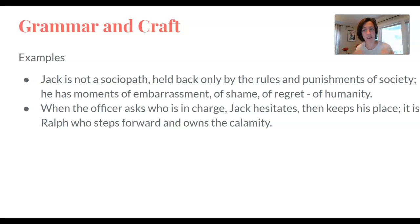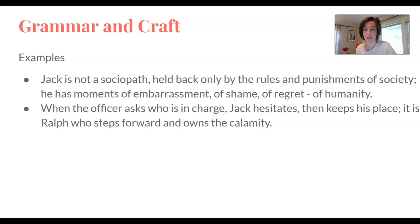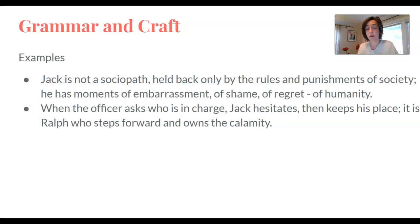It's not a question of accuracy — to what degree are my ideas fluid, interesting, and linked? That's what we're seeking. So I've added on a second independent clause: He has moments of embarrassment, of shame, of regret, of humanity. Second example: When the officer asks who is in charge, Jack hesitates, then keeps his place. Again, I have more to say on this idea, and I want to immediately get to it, so I use a semicolon. It is Ralph who steps forward and owns the calamity. So in both cases, you'll notice it is two independent clauses — a fancy word for complete sentence.